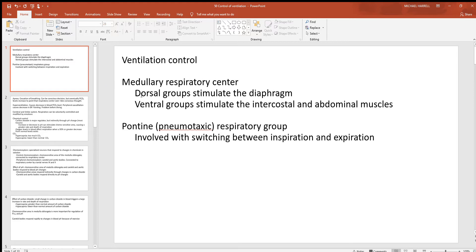In the medulla oblongata, there are dorsal and ventral groups stimulating the different breathing muscles. Over in the pons, you've got neurons more important for swapping between inspiration and expiration. To some degree you can control this movement of air with conscious thought, but only so much — this is mostly autonomic, so luckily we've got these neurons controlling it for us.